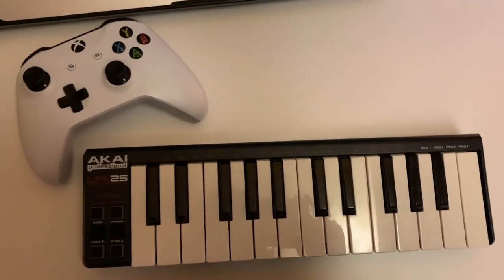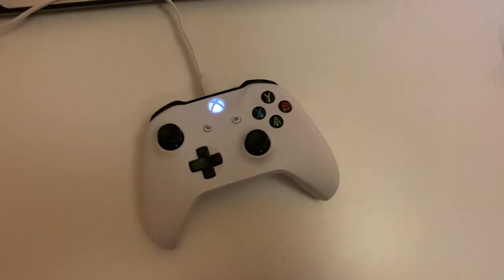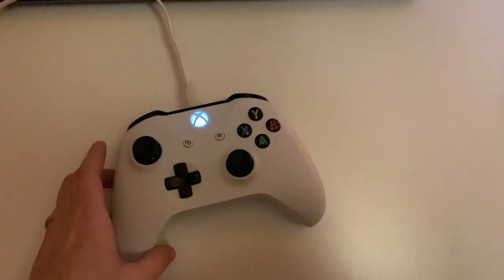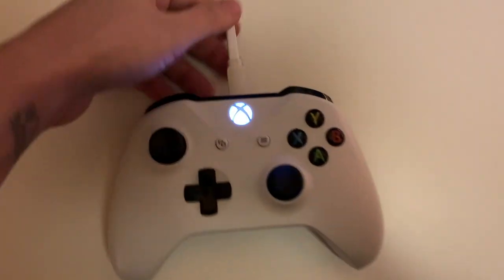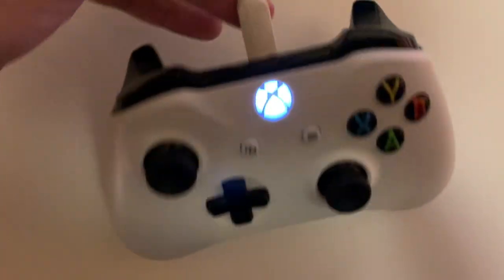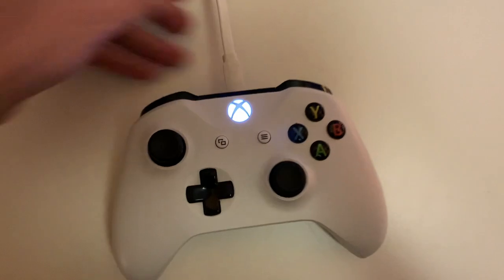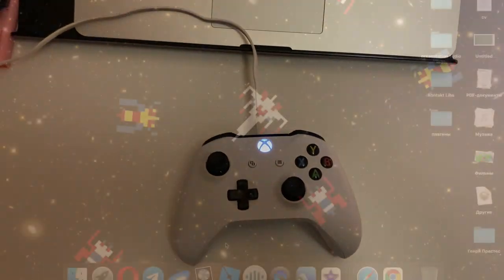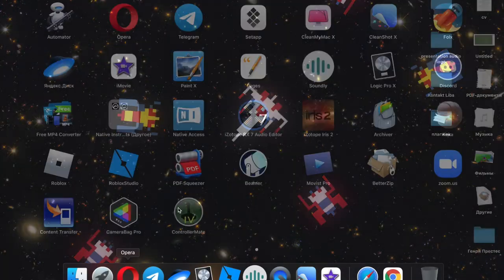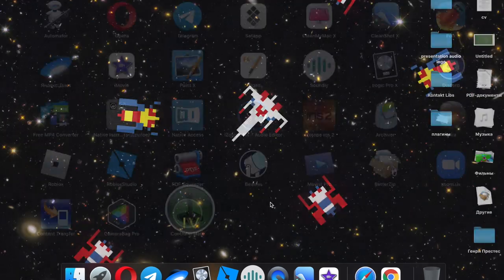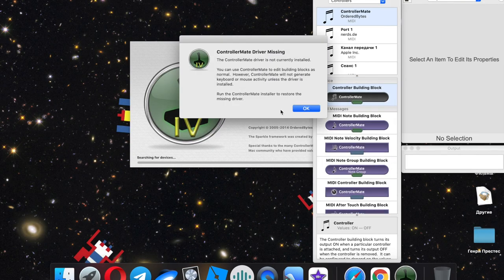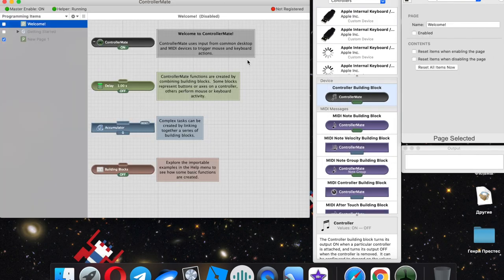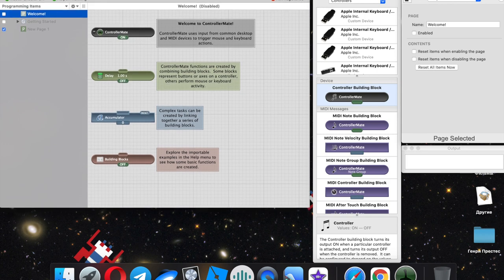My main DAW is Logic Pro X and I will set it up there. For the connection to Macbook, I'm using a USB cable, and when you connect it, it will turn on. In order for the controller to be perceived as a MIDI device, we need a Controller Mate program. The link for this program is in the description of this video.